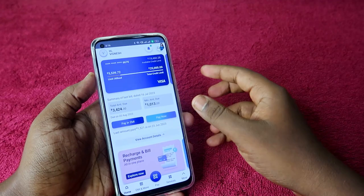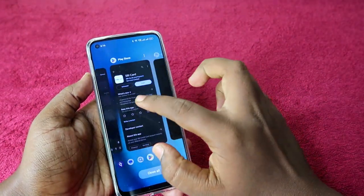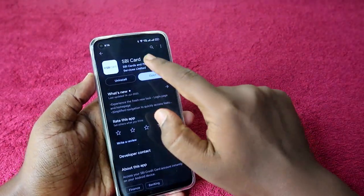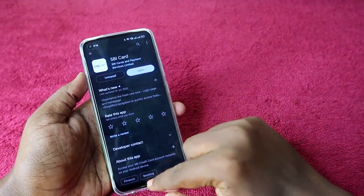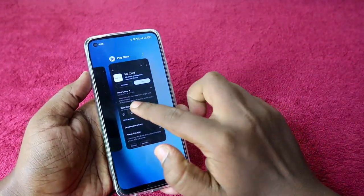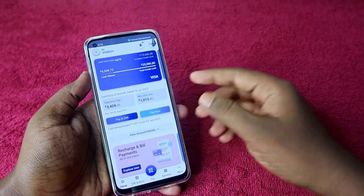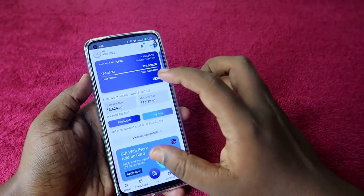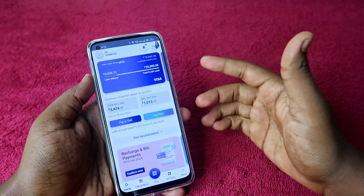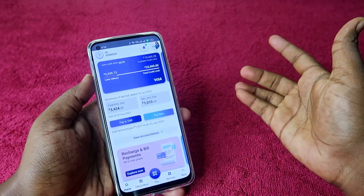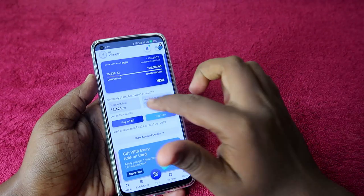To apply the add-on card, I am using the SBI Card application. If you are new, you have to first install the SBI Card application from the Google Play Store, and after that you have to register with the SBI Card application using your SBI credit card. Once you are registered, you can see your card details. You can also log in using net banking.